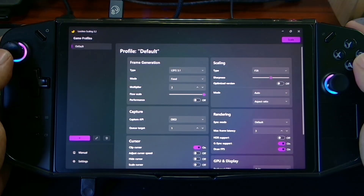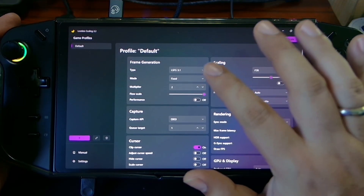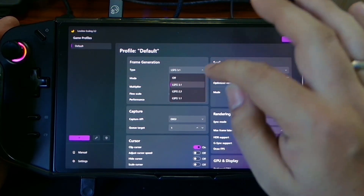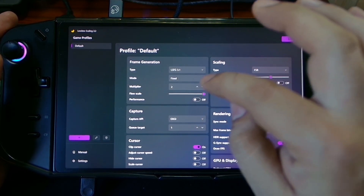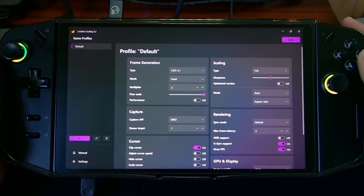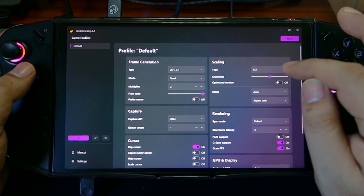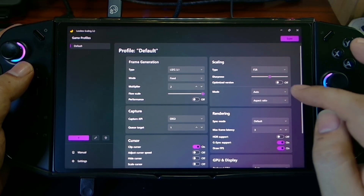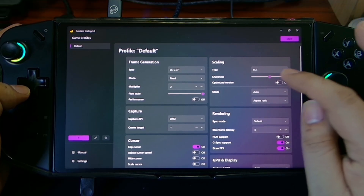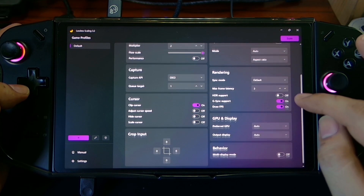You can get the lossless scaling on Steam. Here are my settings: the type is LSFG 3.1, that's the latest. I set my multiplier to only 2, because if we set it to 3 or above we're going to have quite a bit of ghosting and input delays. The scaling type is FSR, sharpness is on half — I think that's 5 — and everything else is default, so you don't need to change anything except the multiplier type and scaling.